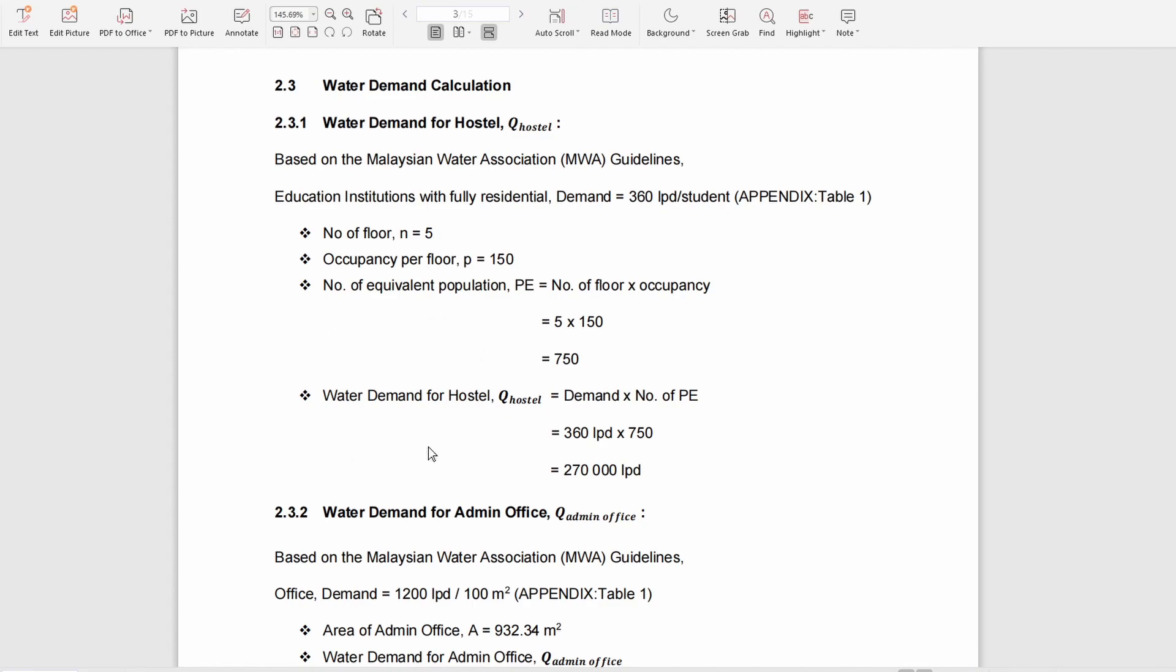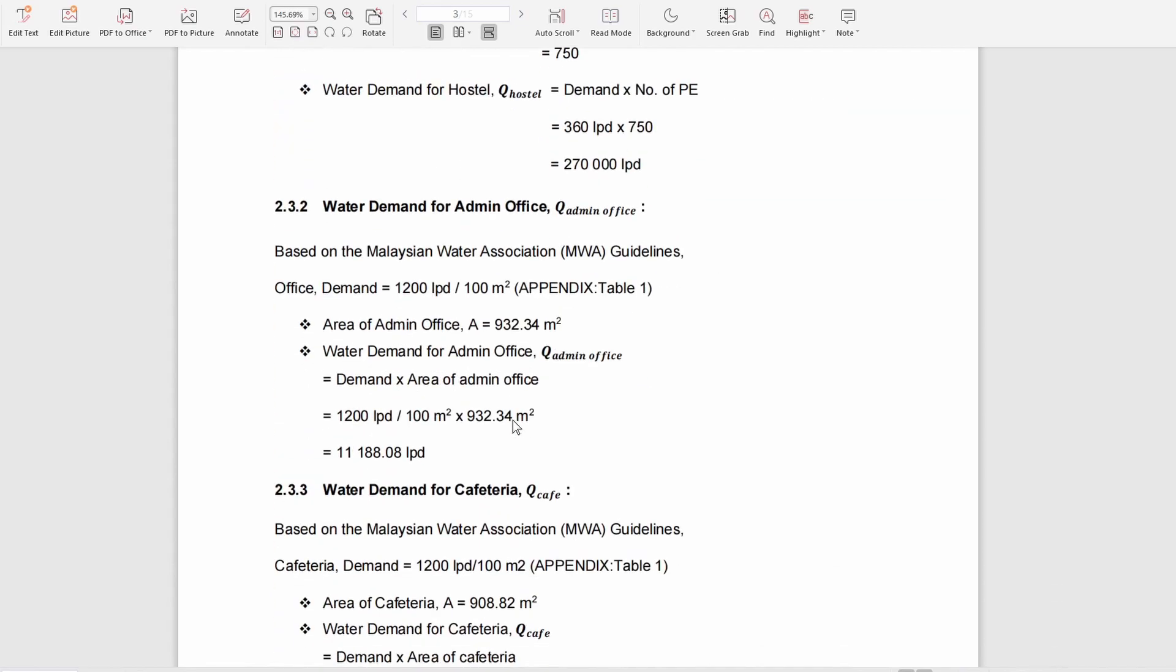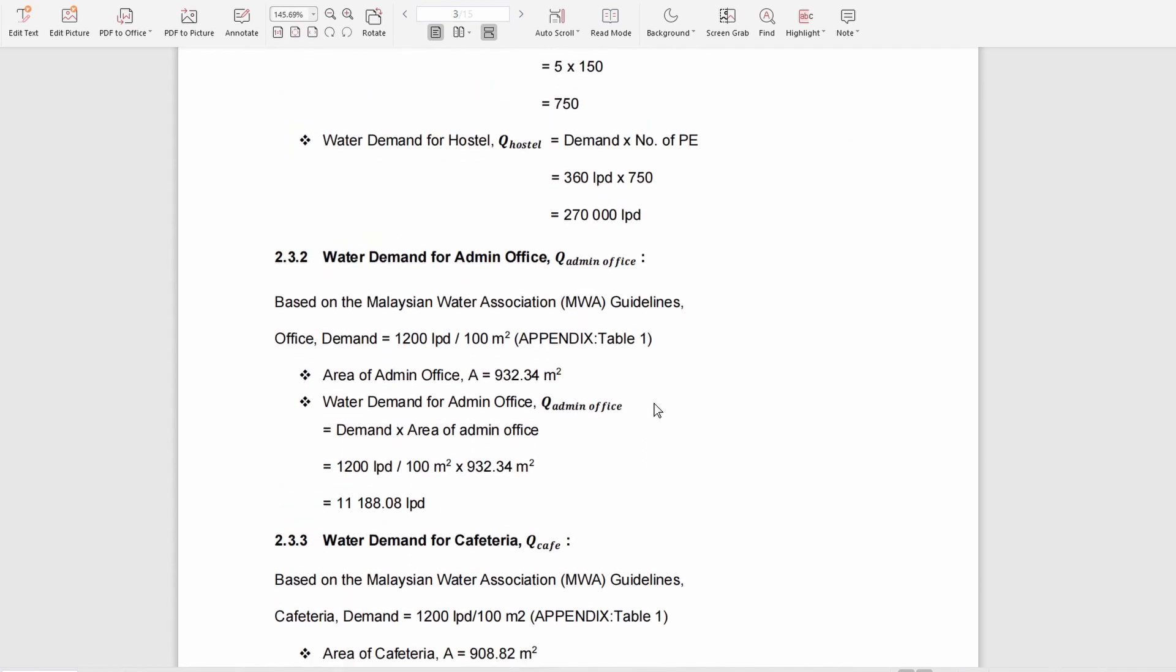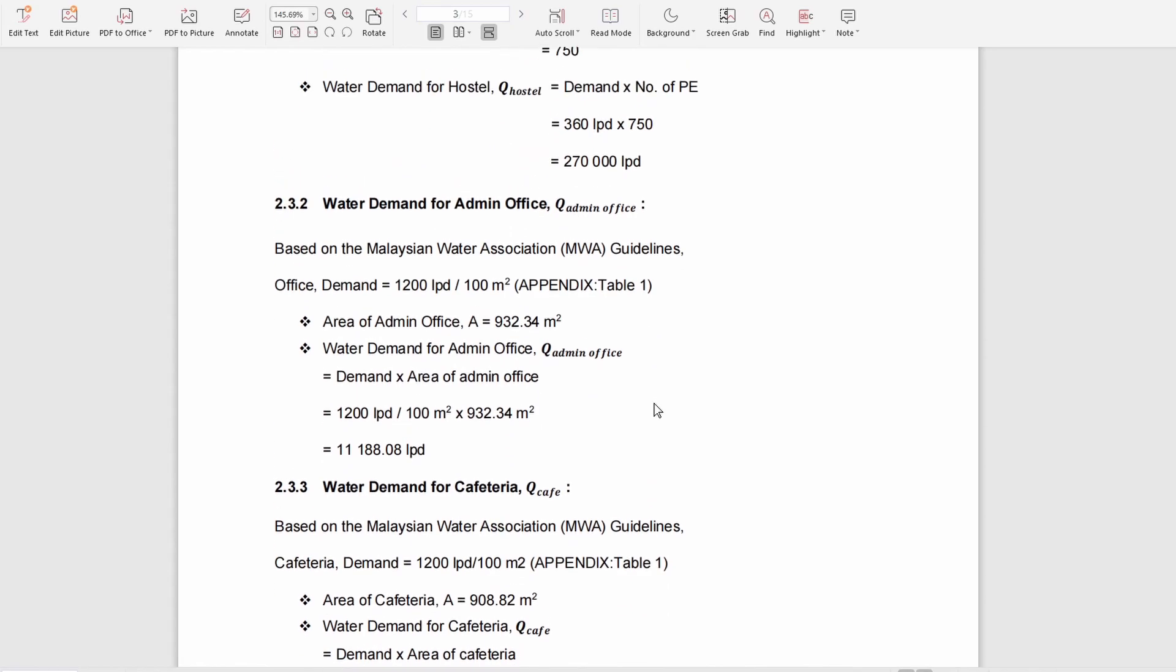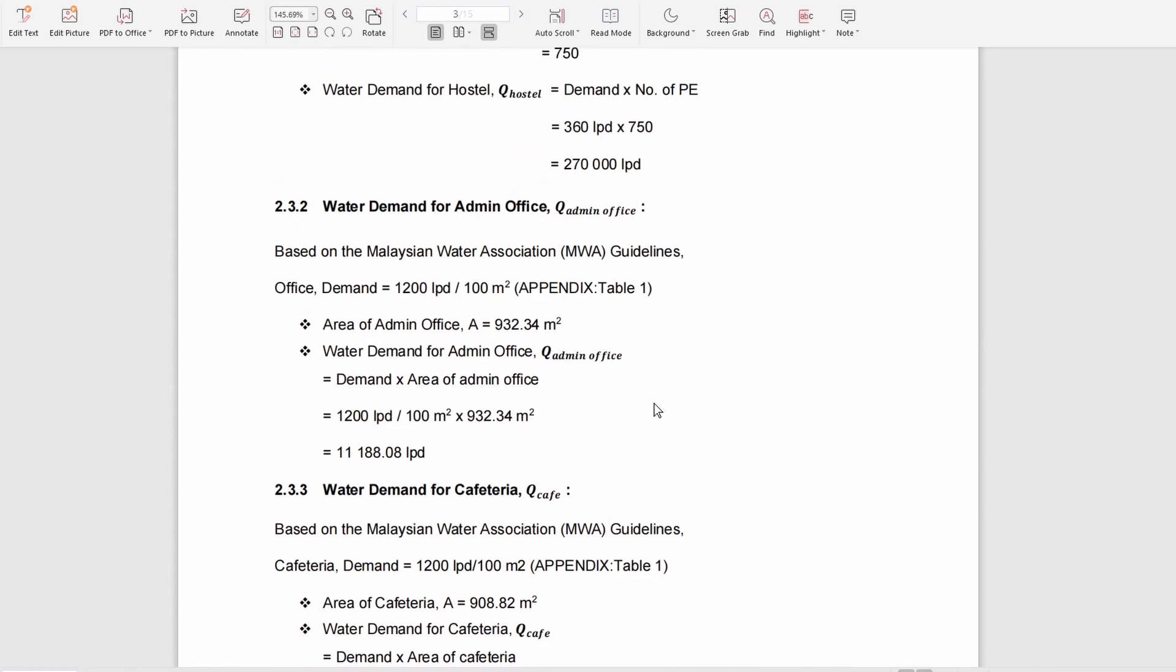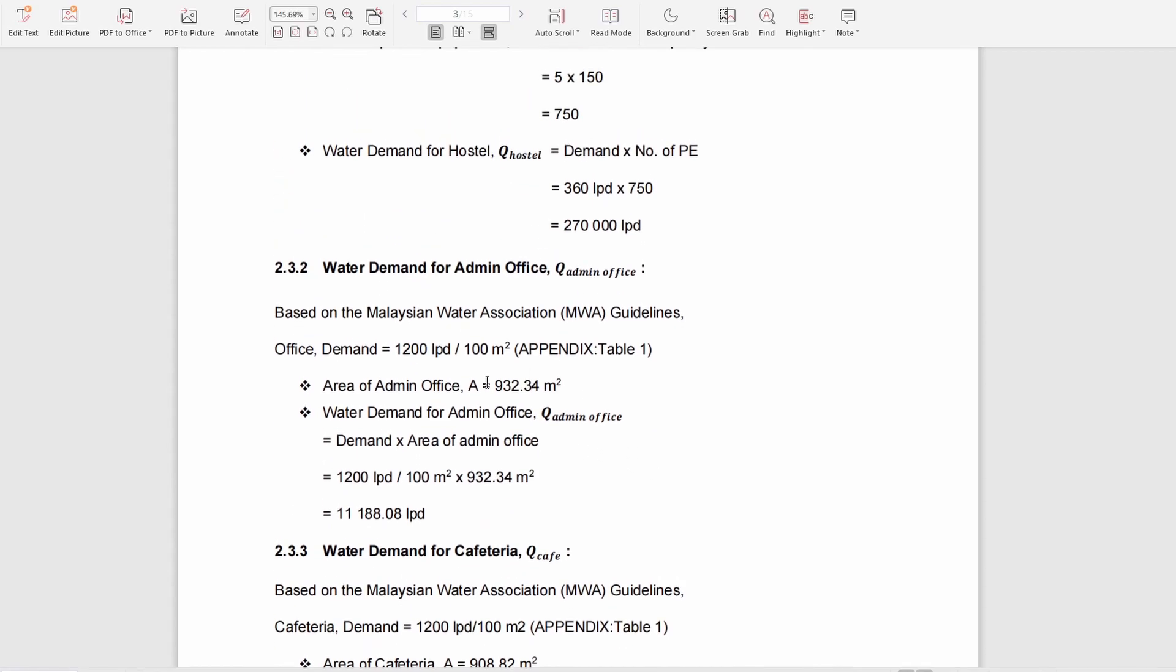For the admin office, you can use the same calculation method. The water demand will just be different based on Appendix Table 1.